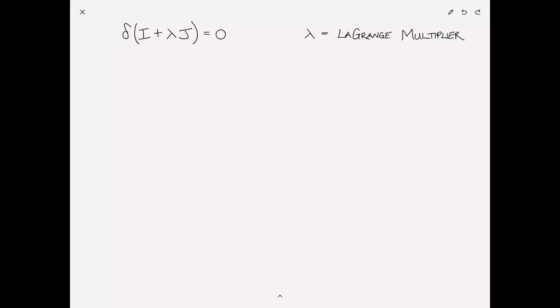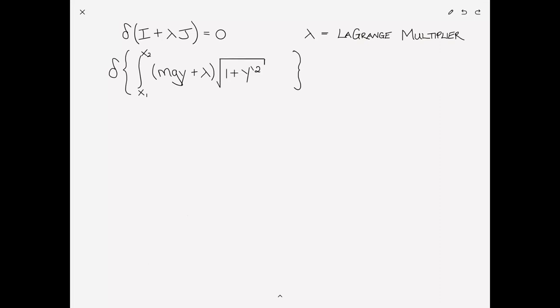For now you're just going to have to take my word for it — at the time of recording this video I hadn't yet created the videos that would explain all of this, but if you're watching far enough in the future there will be a link above. So instead of our usual way of setting the variation of I equal to zero, we're now going to set the variation of I plus lambda times J equal to zero, where lambda is the Lagrange multiplier. Substituting the expressions for I and J, we take the variation of the integral from x1 to x2 of mgy plus lambda times the square root of 1 plus y-prime squared dx, and that equals zero.